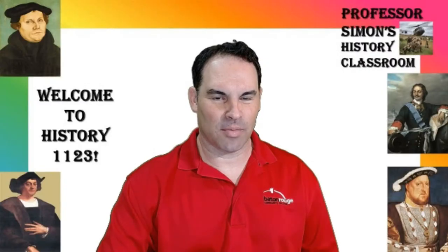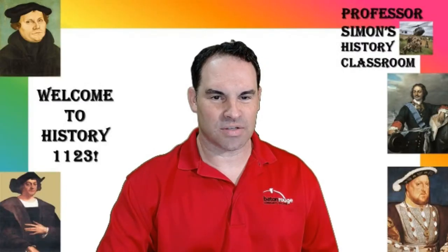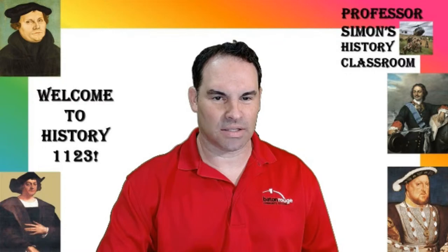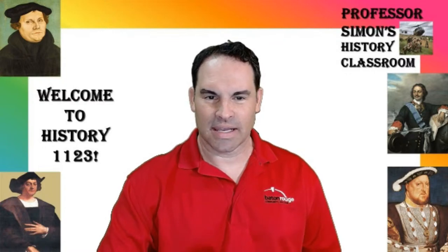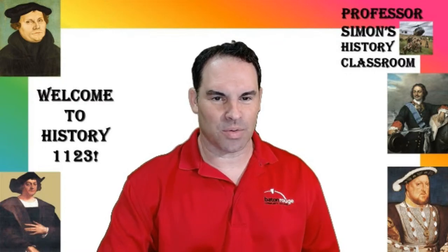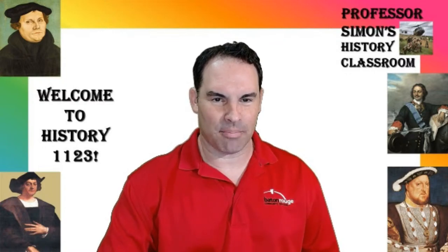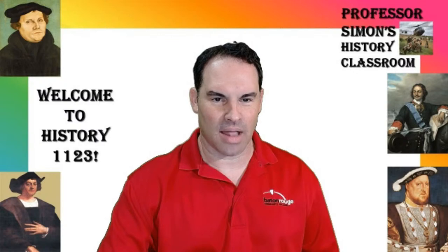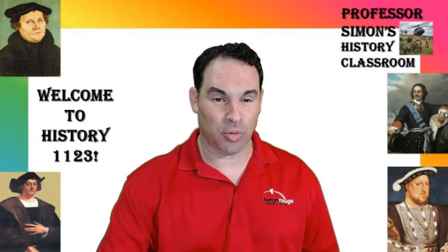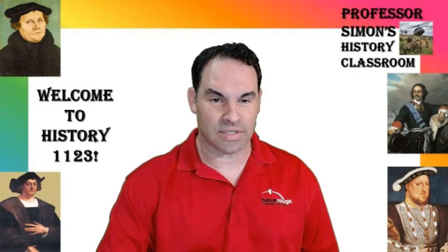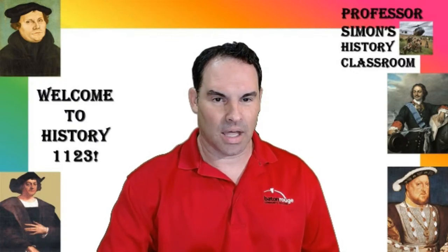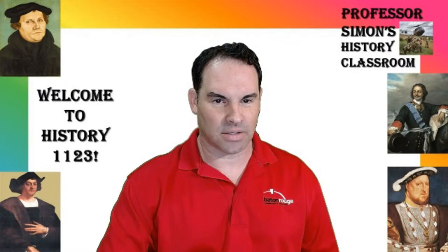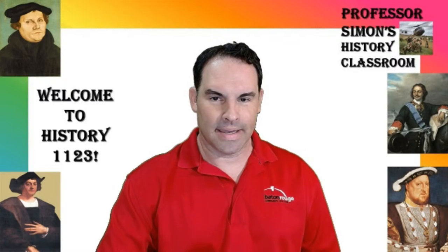A little video clip from Monty Python's Flying Circus with John Cleese as Beethoven. Anyway, welcome to History 1123. I'm Daniel Simon at Baton Rouge Community College. This is a preview video about the online class you signed up for.